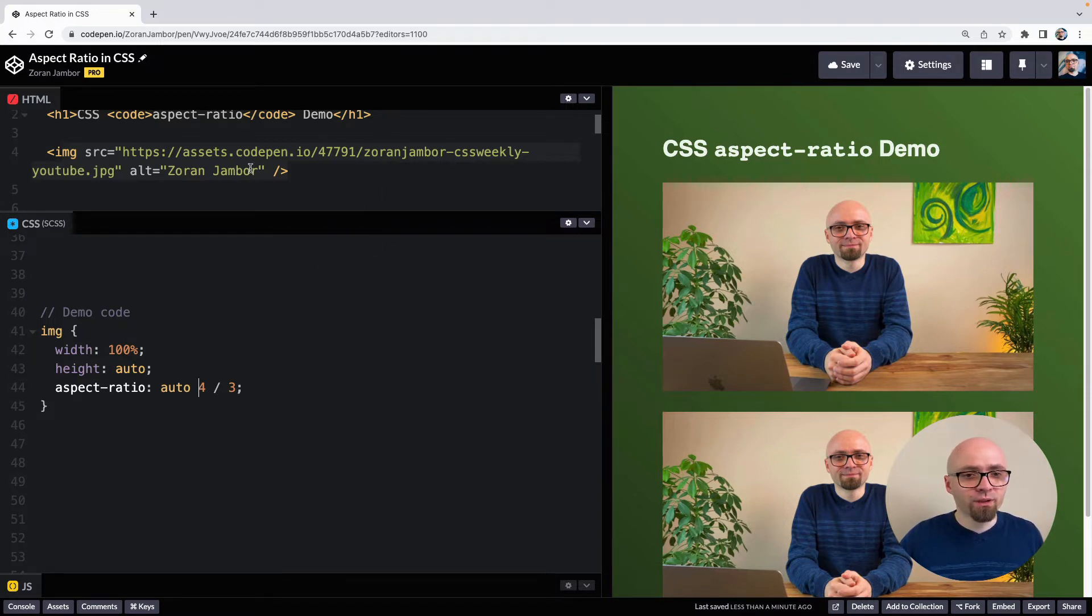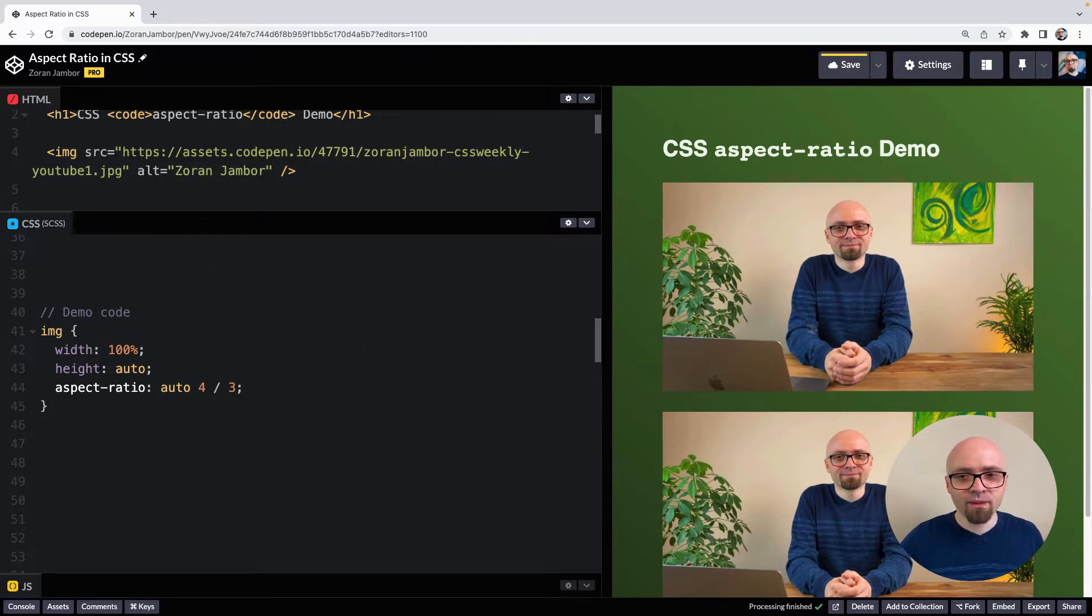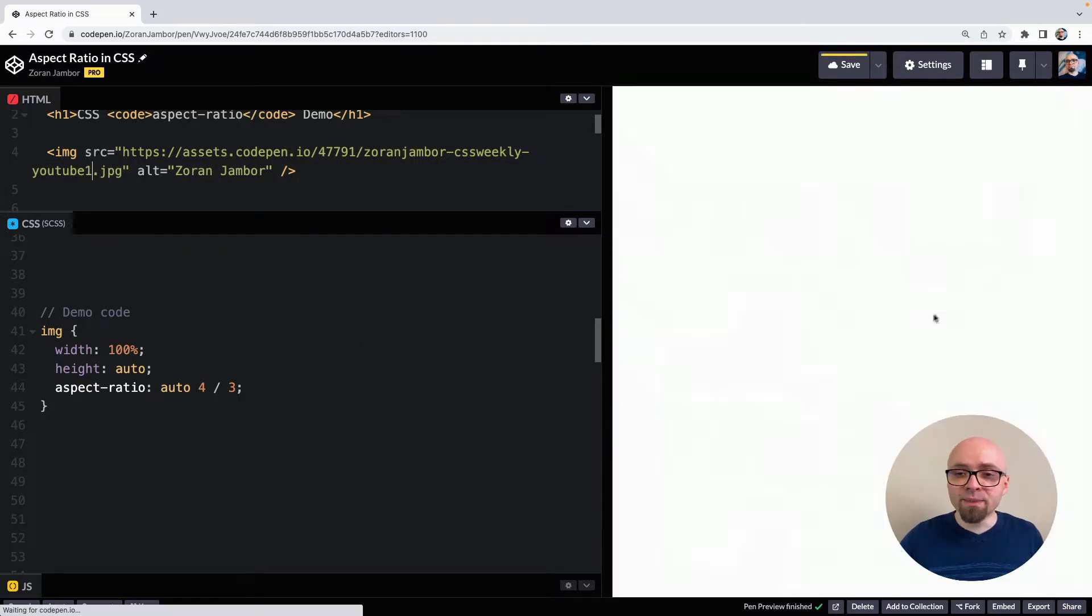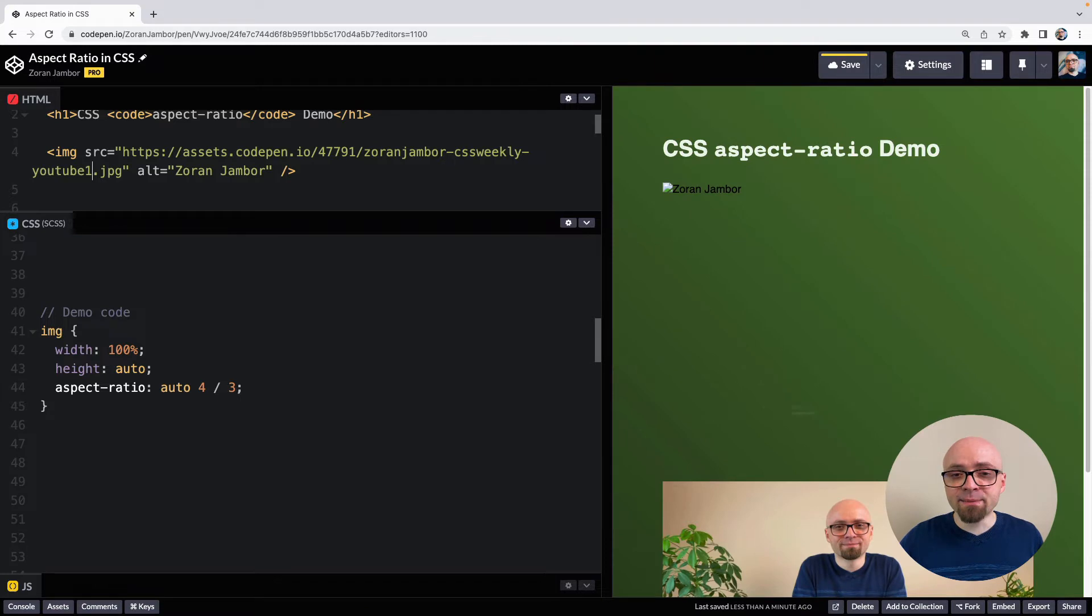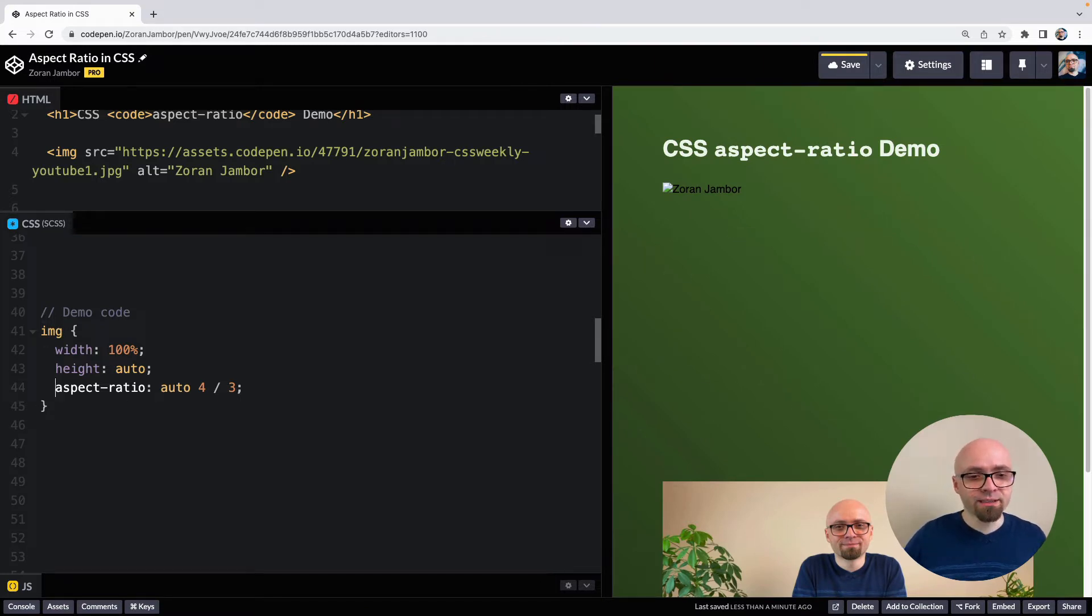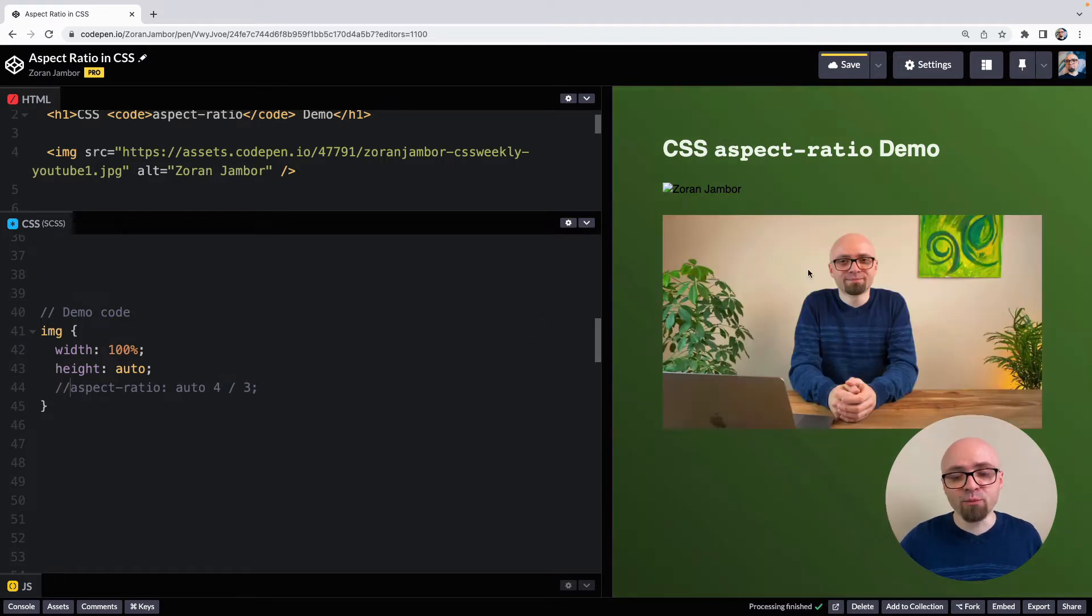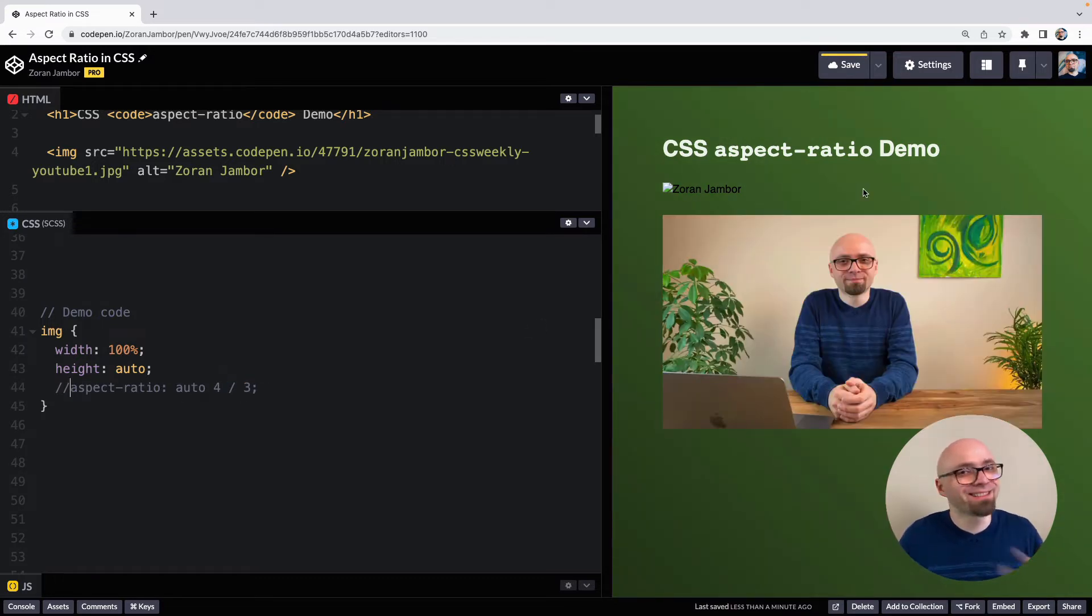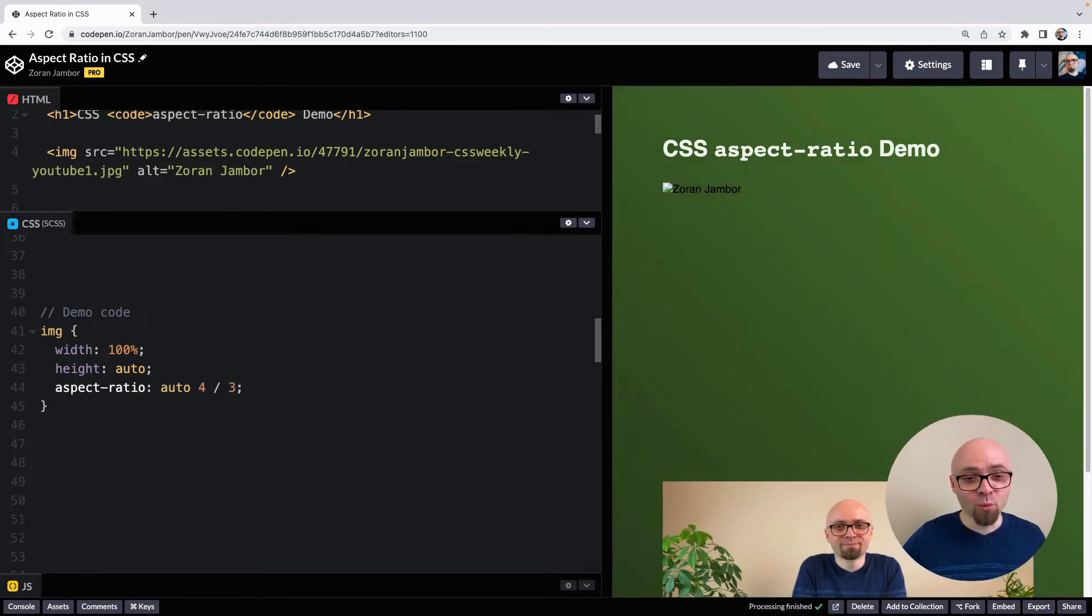If we break this source here, you can see that our element still maintains exactly the same space in our document structure. But if we wouldn't have this, then our element would be essentially collapsed because browser cannot calculate the aspect ratio of the element that doesn't exist.